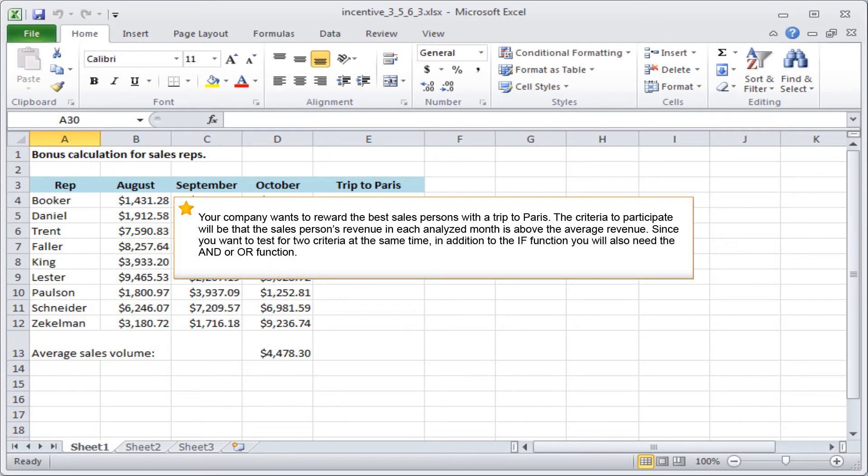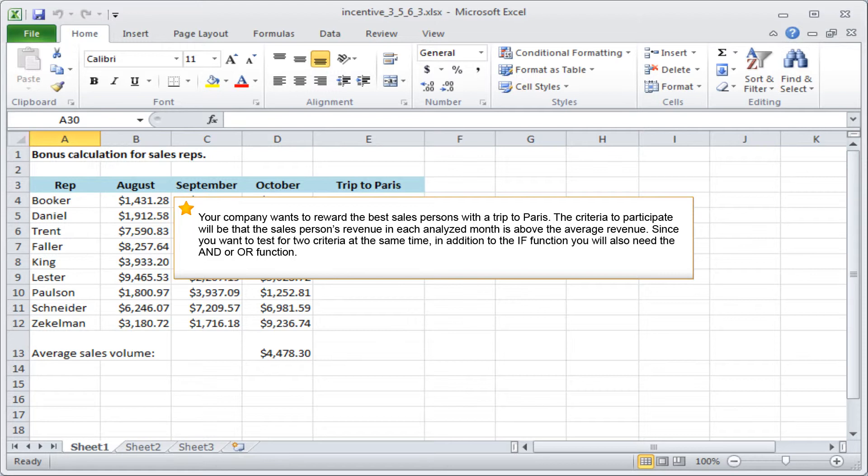Your company wants to reward the best salespersons with a trip to Paris. The criteria to participate will be that the salesperson's revenue in each analyzed month is above the average revenue. Since you want to test for two criteria at the same time,